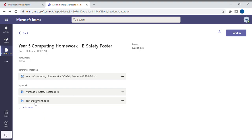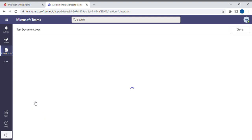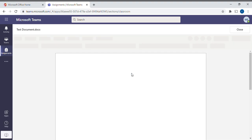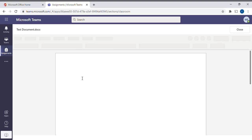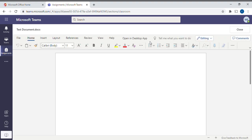In order to add work to that, if you just click on it again, it will open up a web-based version of Microsoft Word. The great thing about doing it this way is that any work that your children do is automatically saved as they're going along.